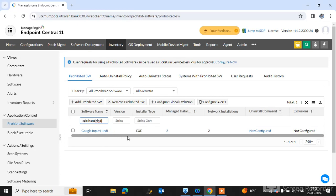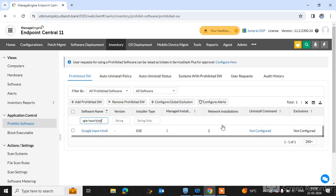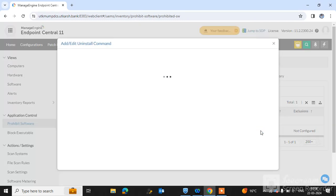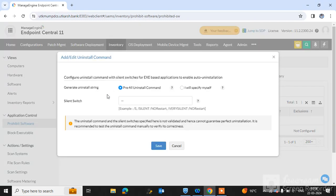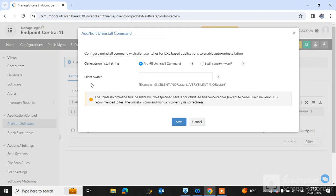software is installed on. You can simply configure the uninstallation command to uninstall from the computers where it's already installed. Simply type the uninstallation string here. I have earlier